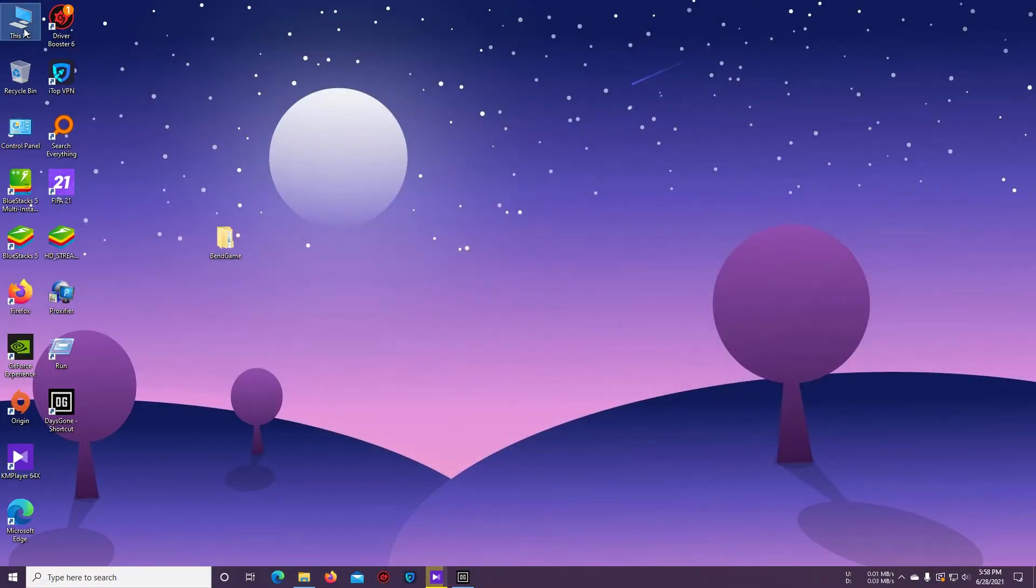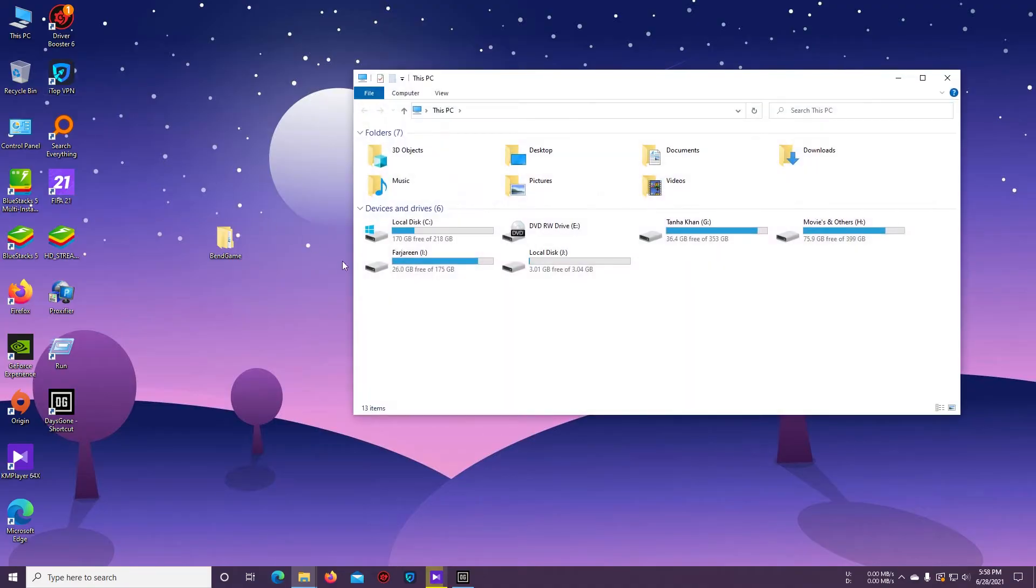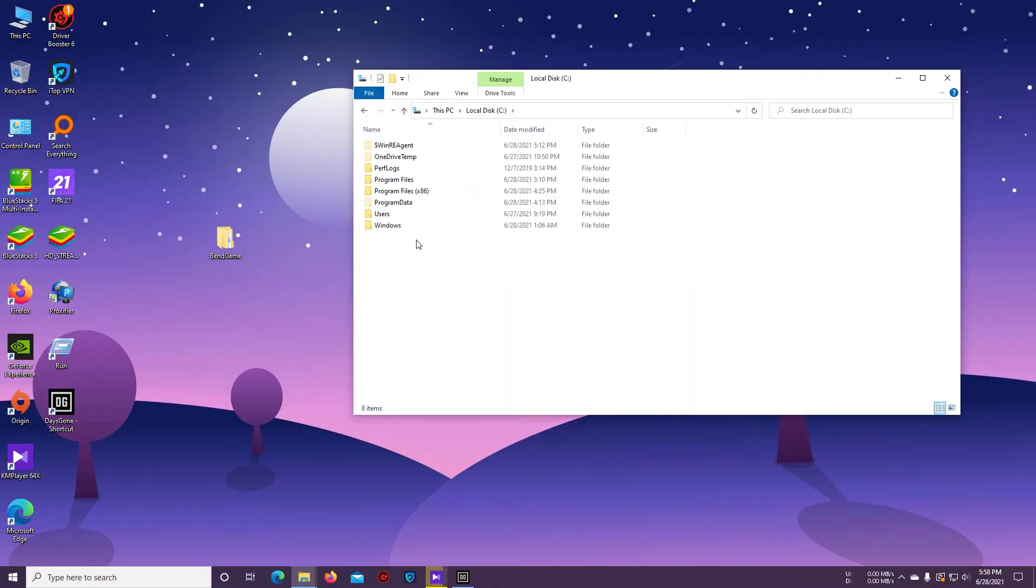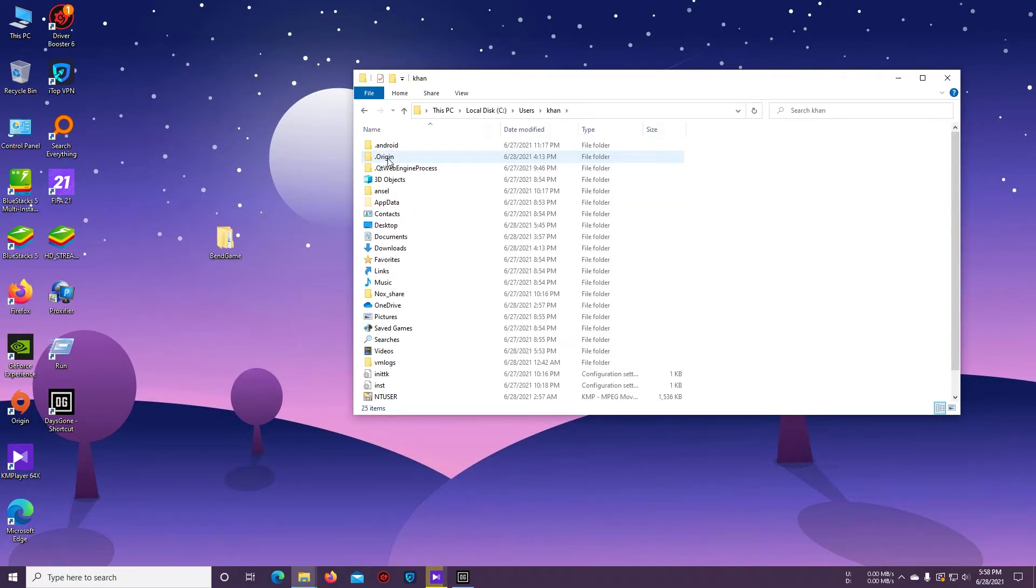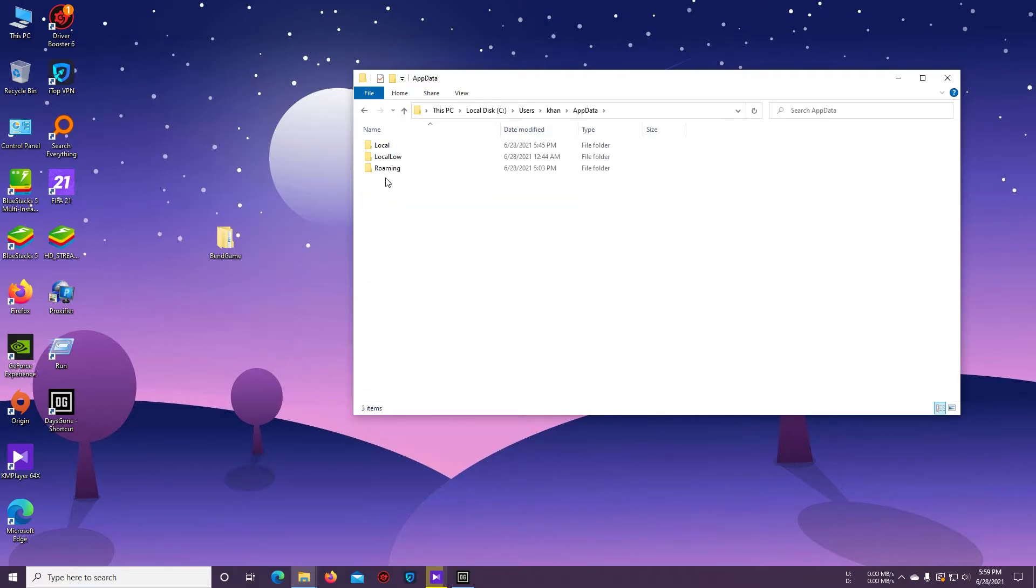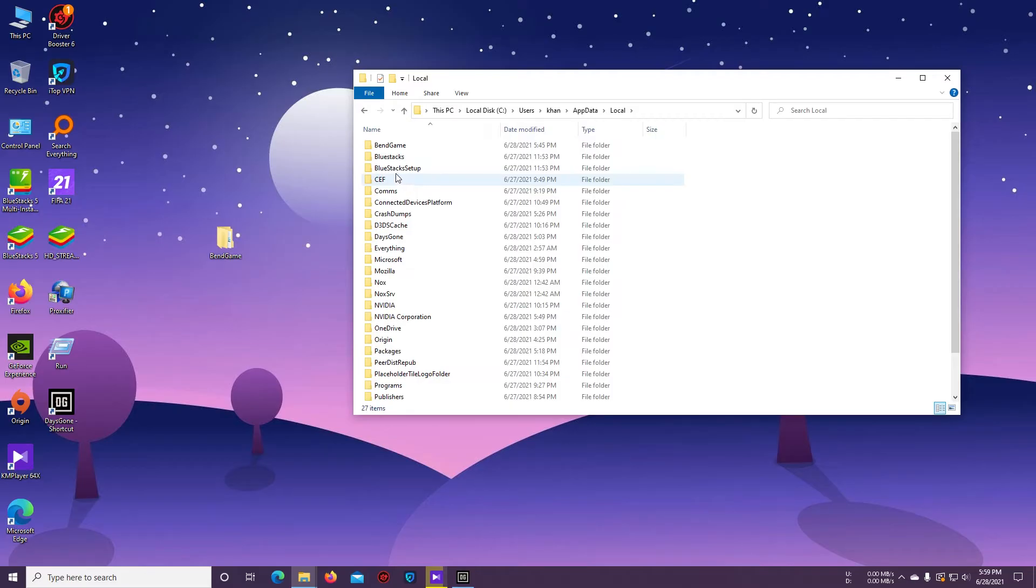For that, we have to go to Drive C, then Users, then your name, then AppData, then Local. Here you can see the Bend Game folder. Just open it.